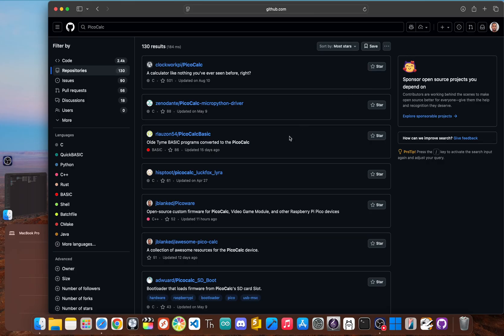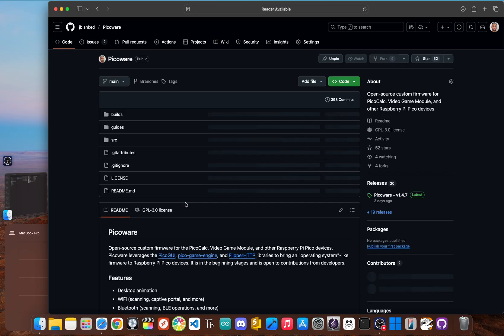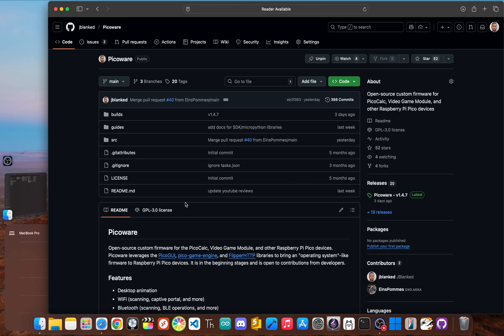And that brings us to the fifth repository, a project I'm very excited to share because it's my own, PicoWare. PicoWare is an open source firmware I developed to completely transform the PicoCalc from a simple tool into a modern connected multi-language pocket computer.